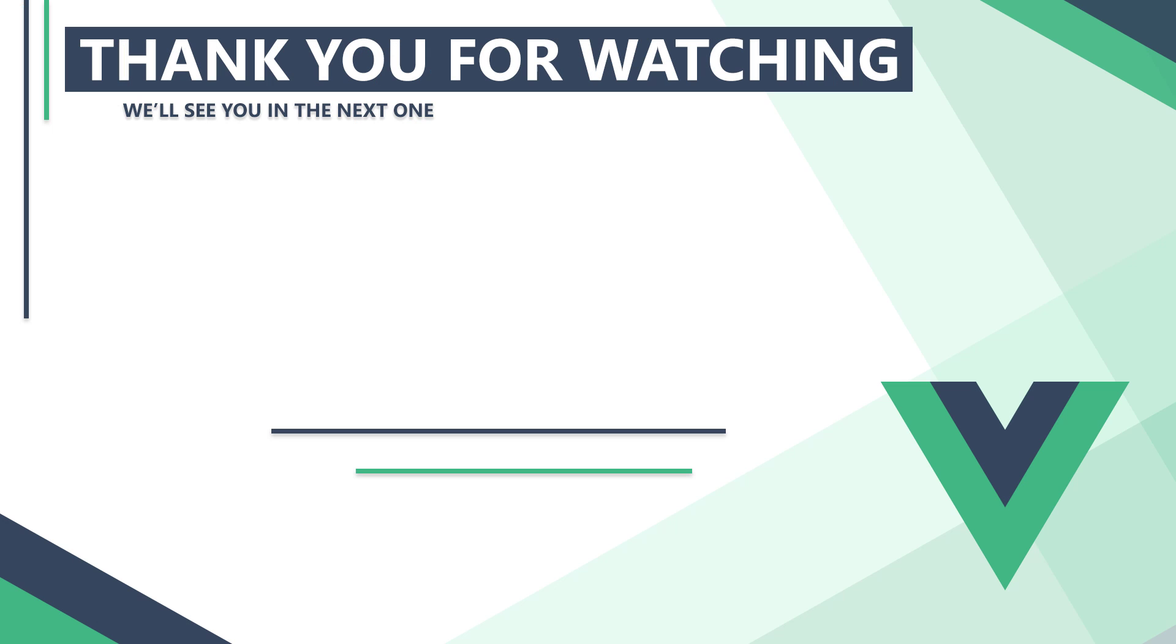In the next video, we'll learn more about how the Vue application instance works. Thank you for watching, we'll see you in the next one.